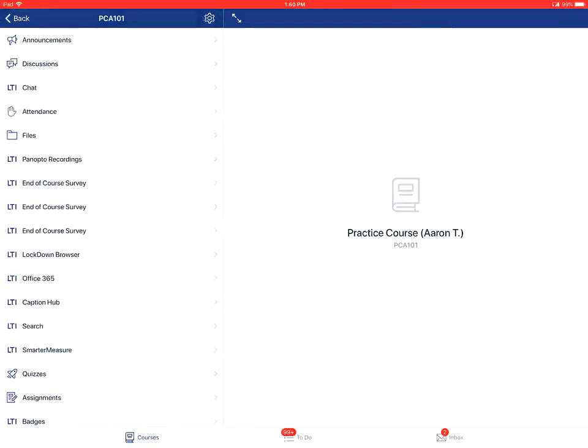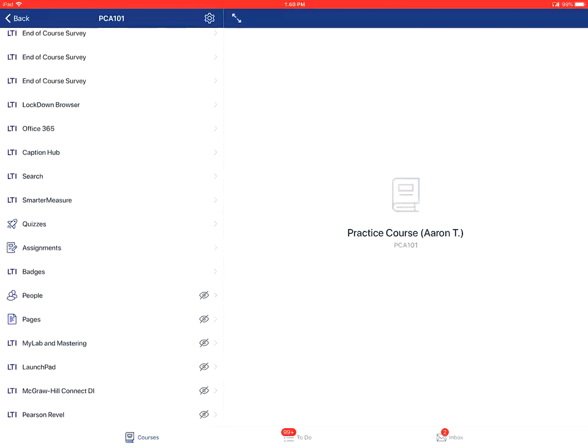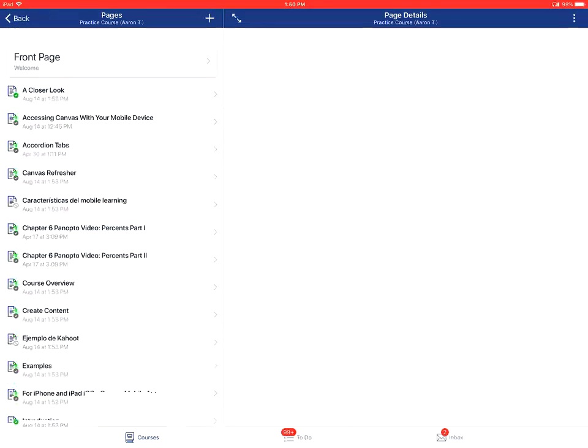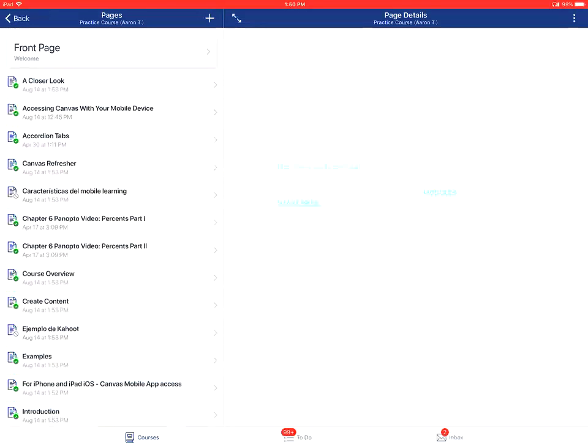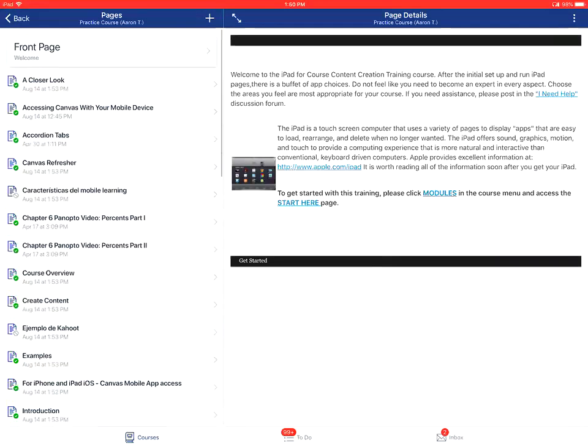From there, you'll tap on the Pages link for the course. All of your course pages will be displayed. You'll tap on the name of the page to open and view it.